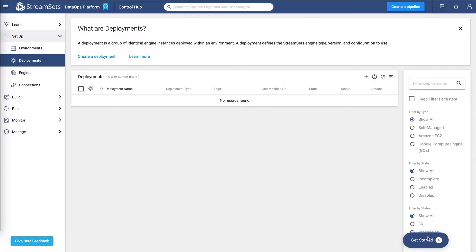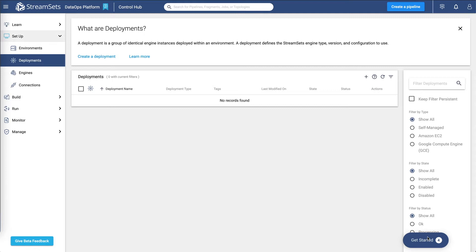The first one is going to be deployments. A deployment is a group of identical engine instances. A deployment defines the StreamSets engine type, version, and config to use. You can deploy and launch multiple instances of the configured engine. You can create a deployment for the following engine types, data collector and transformer.